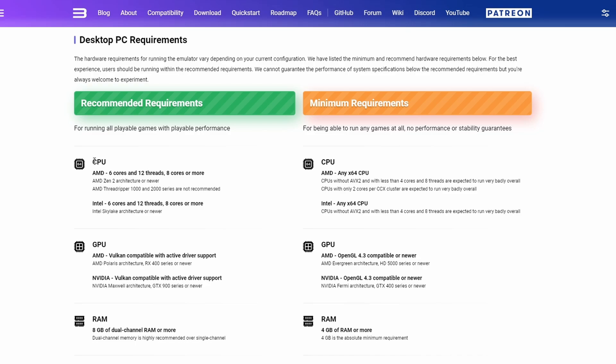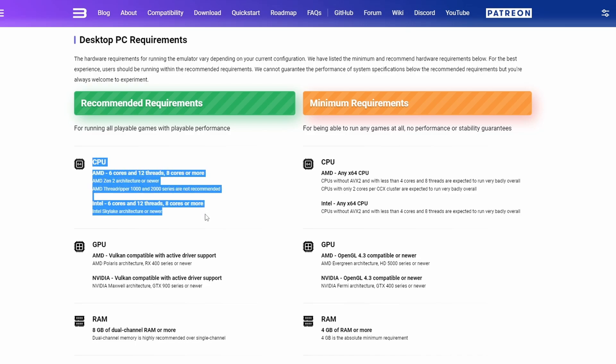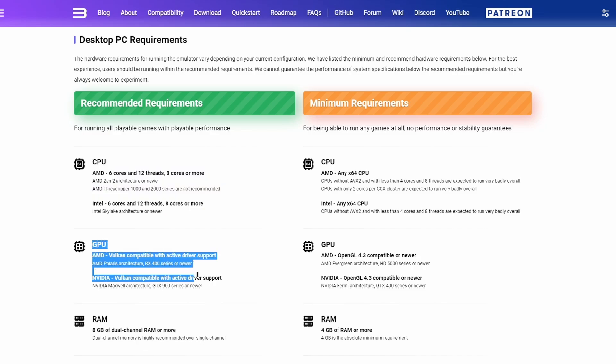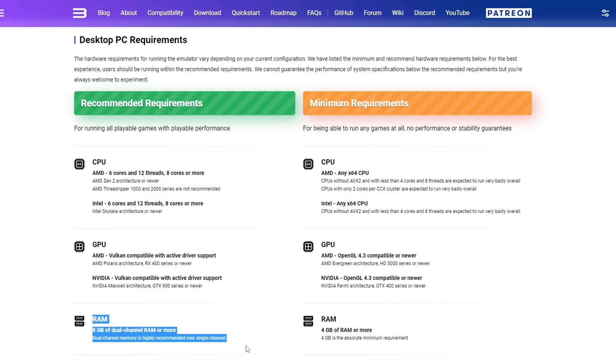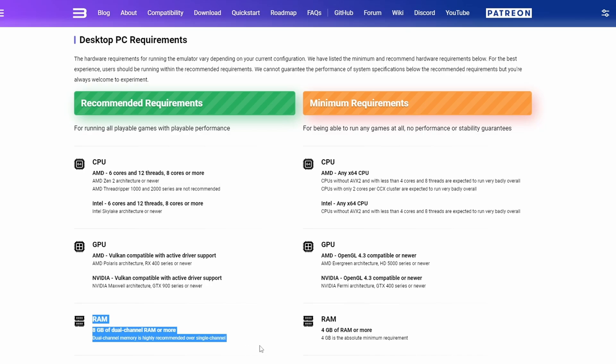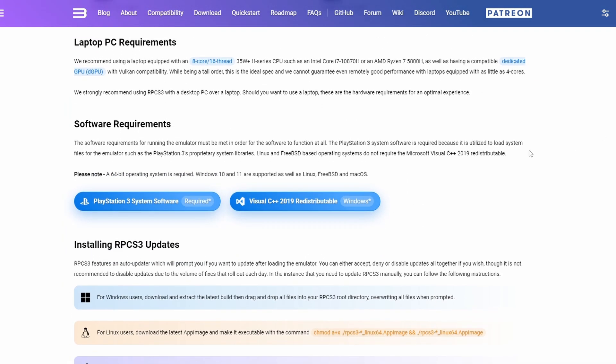Now let's talk about system requirements first, because RPCS3 is not going to run on absolutely everything. You're going to see it recommends an AMD or Intel processor with at least 6 cores and 12 threads. All of these tests are going to be done on an i9-12900K, so I've got plenty of cores. As far as the GPU, anything modern that supports the Vulkan API is what you need — for NVIDIA cards that's a 900 series or better; I've got a 3080 Ti. As far as RAM, just make sure you have 8GB.